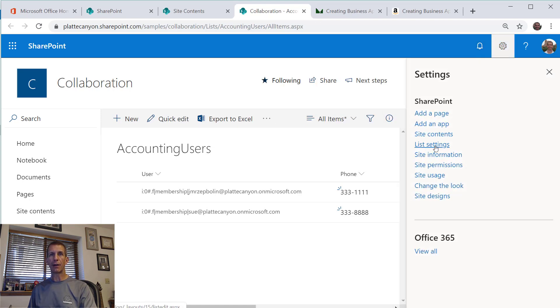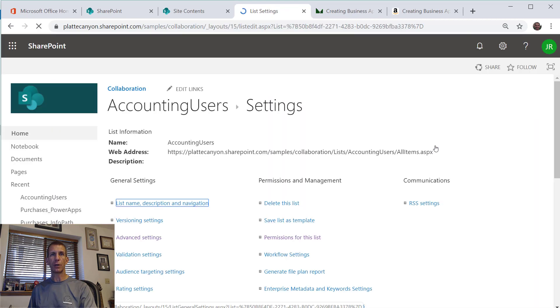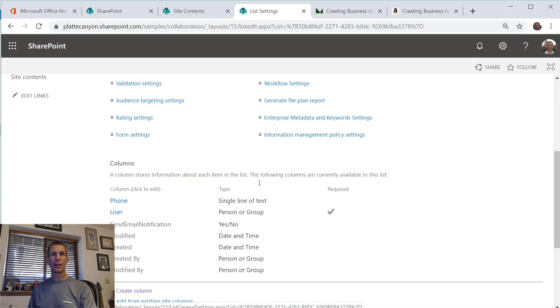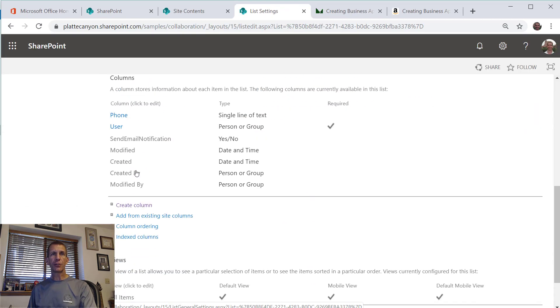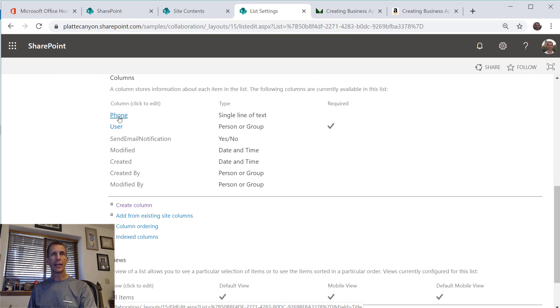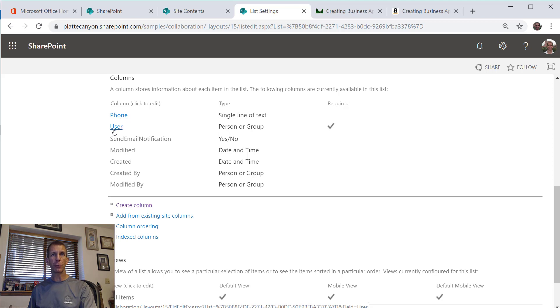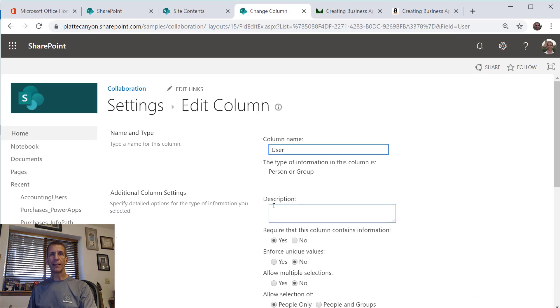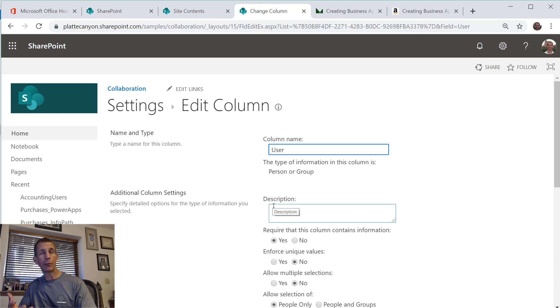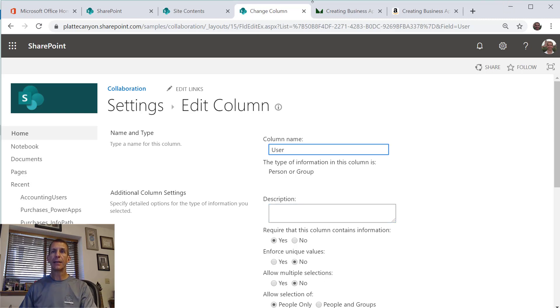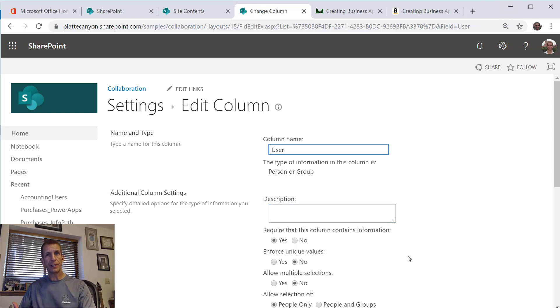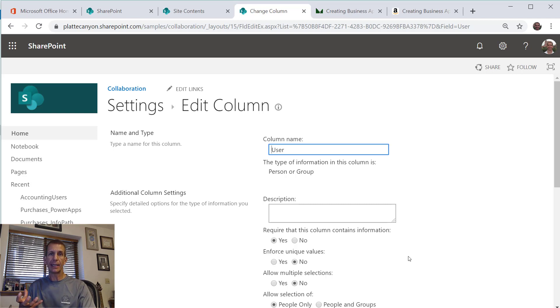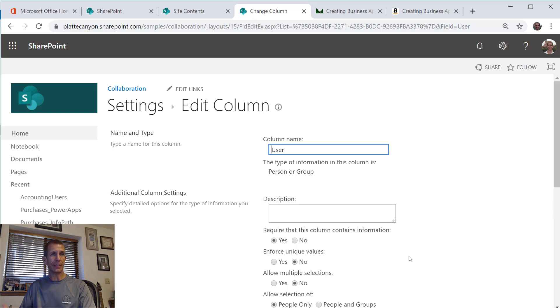Let's go ahead and change that back for this video so it looks a little better. I took what was the title column and just named it phone, and then I have a user that's of type person or group. The concept here is that the people in the accounting department could maintain this list.